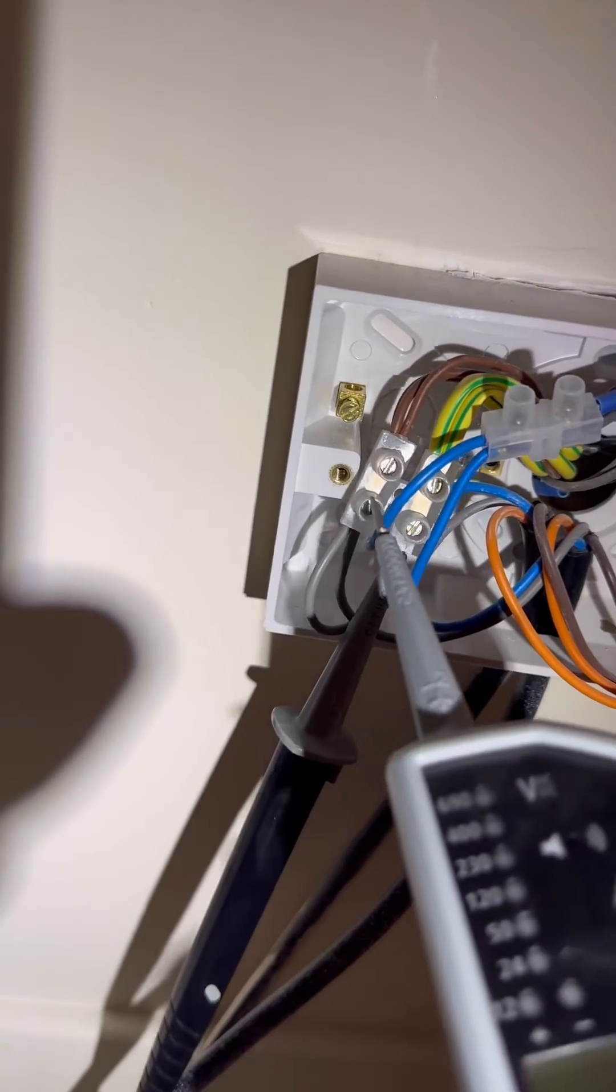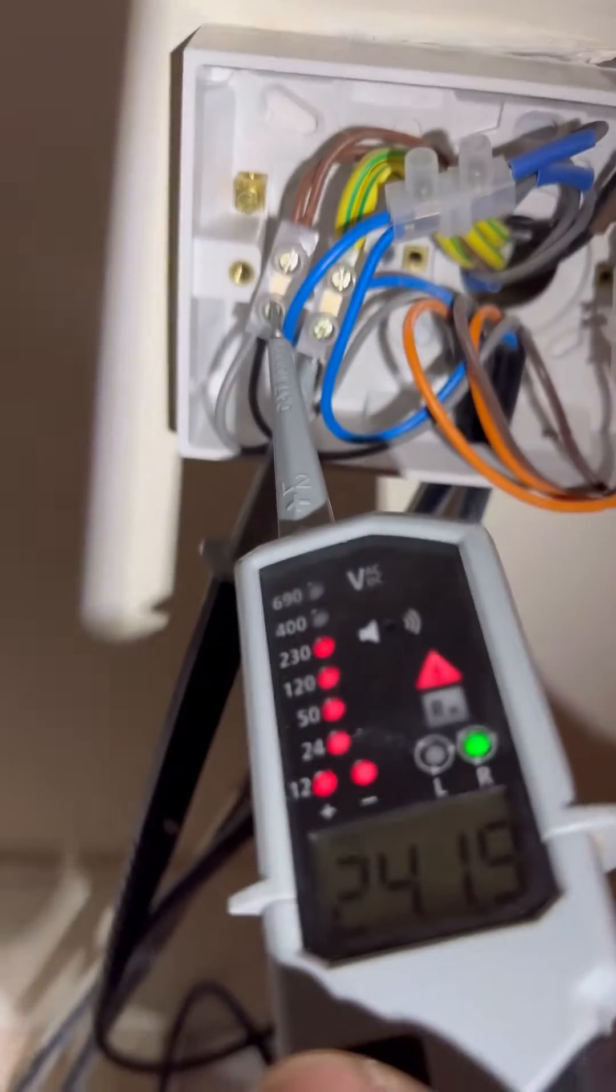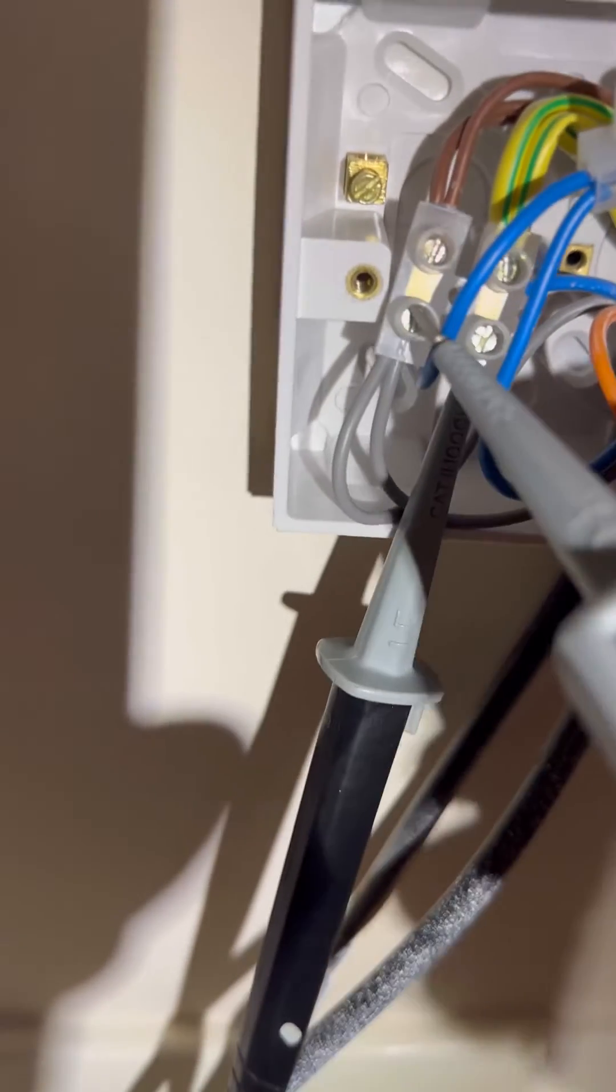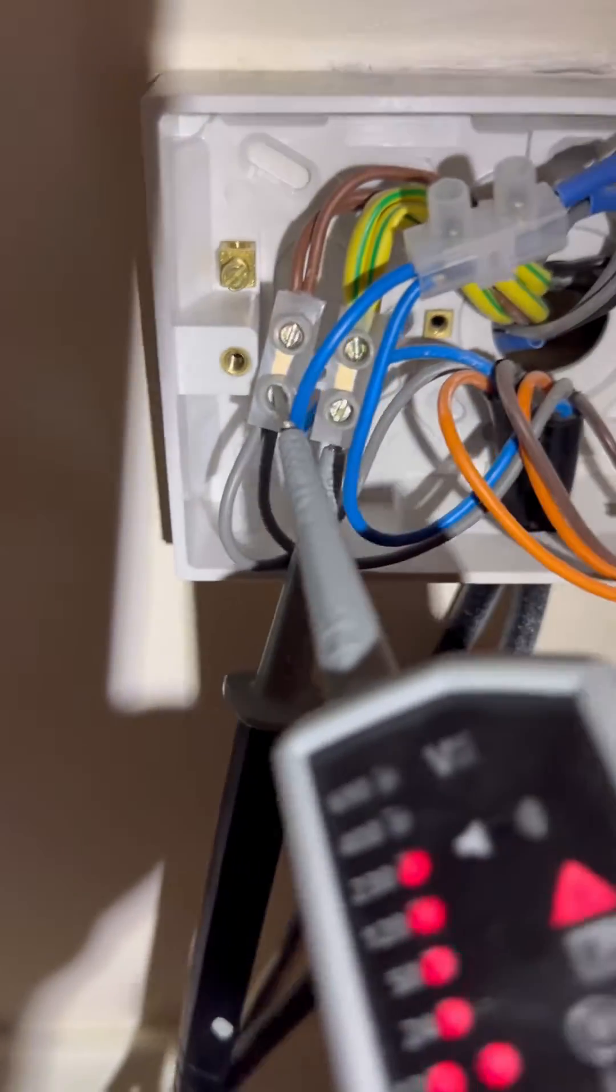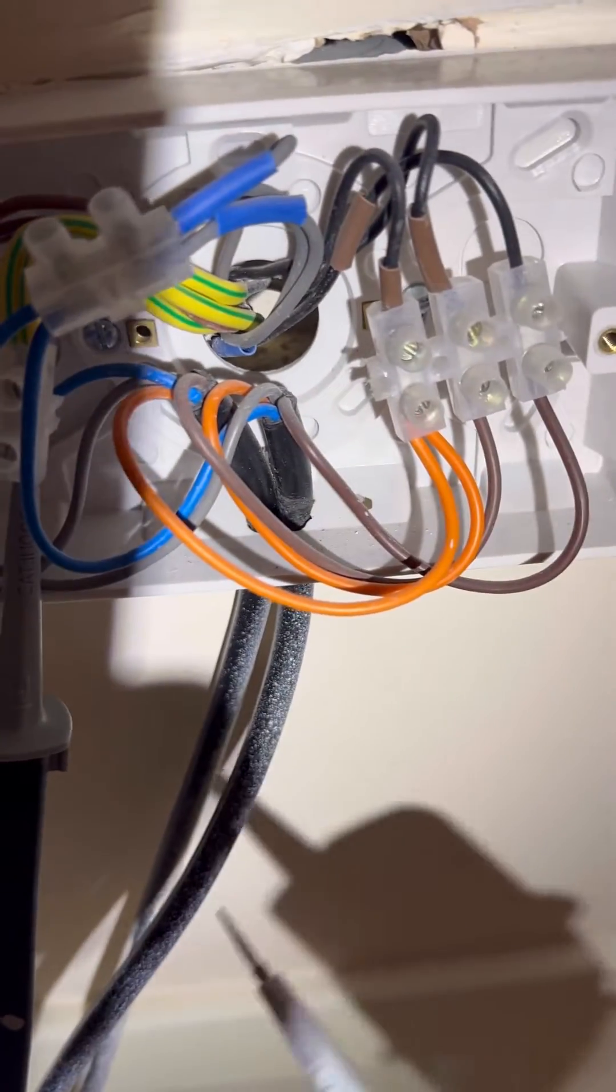So first thing I'm going to check is the gray. We've got permanent live to the zone valves, yeah. I'm getting 240.